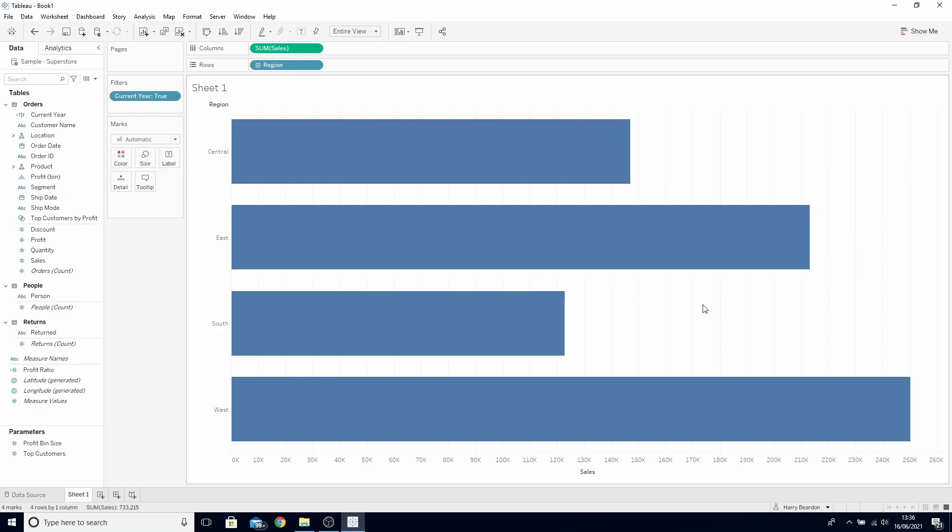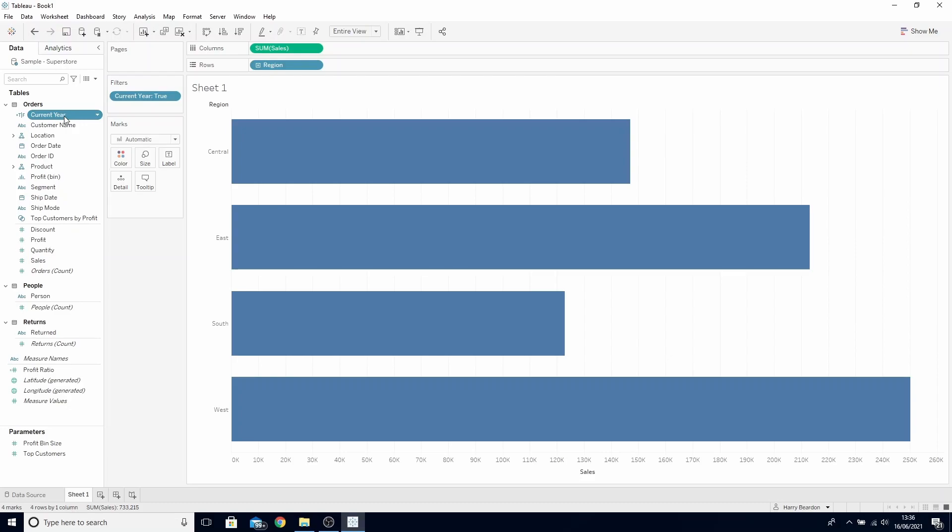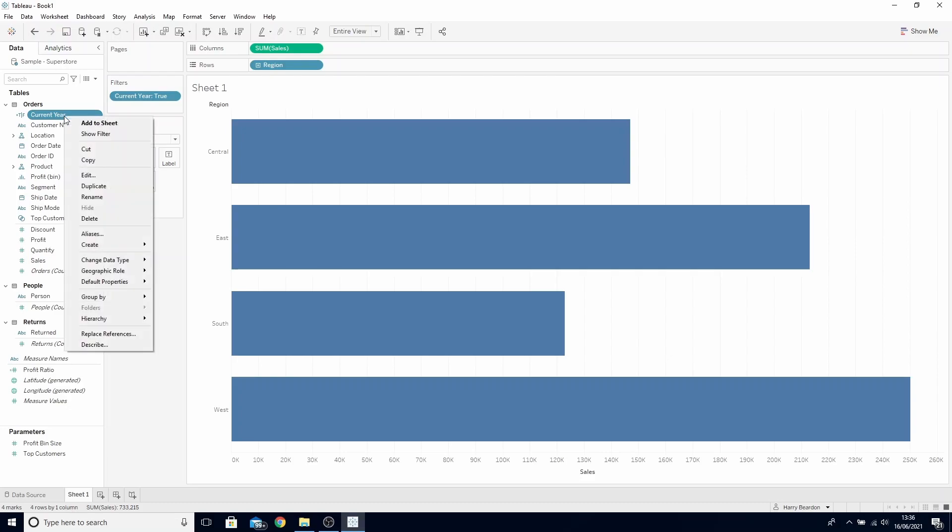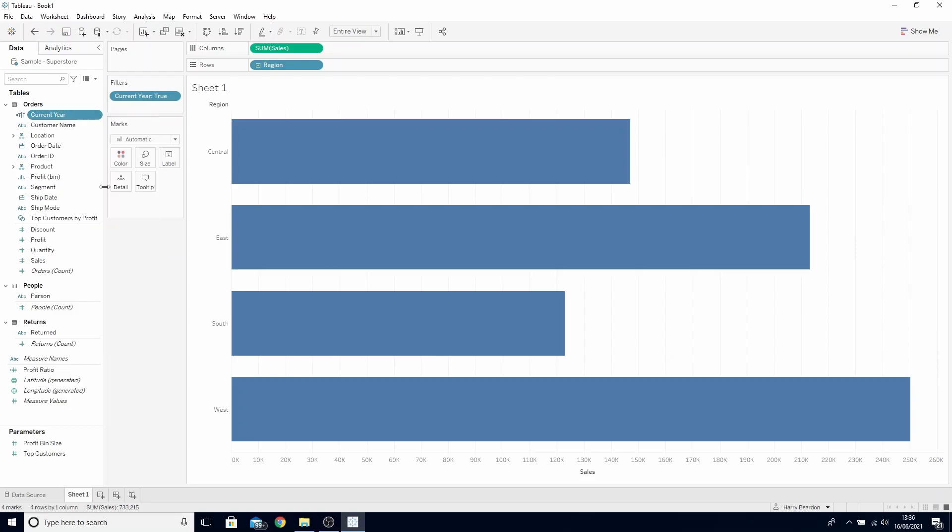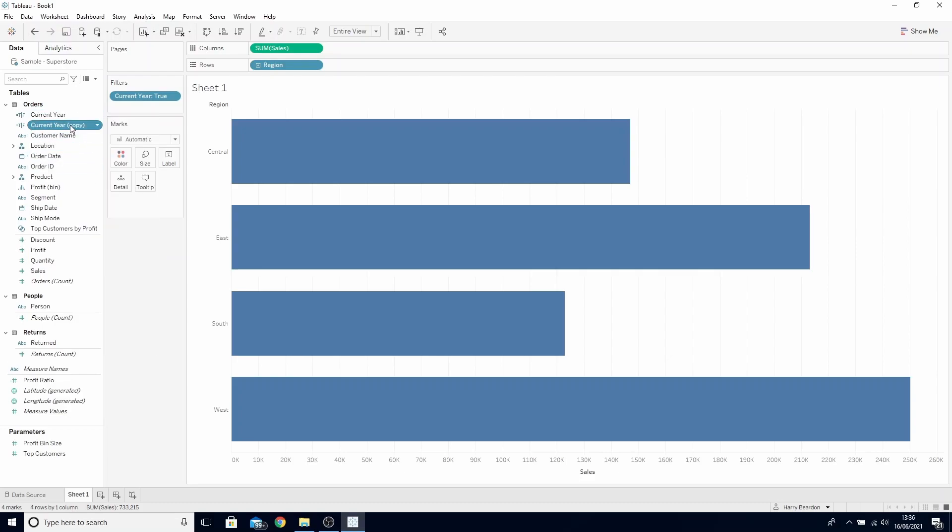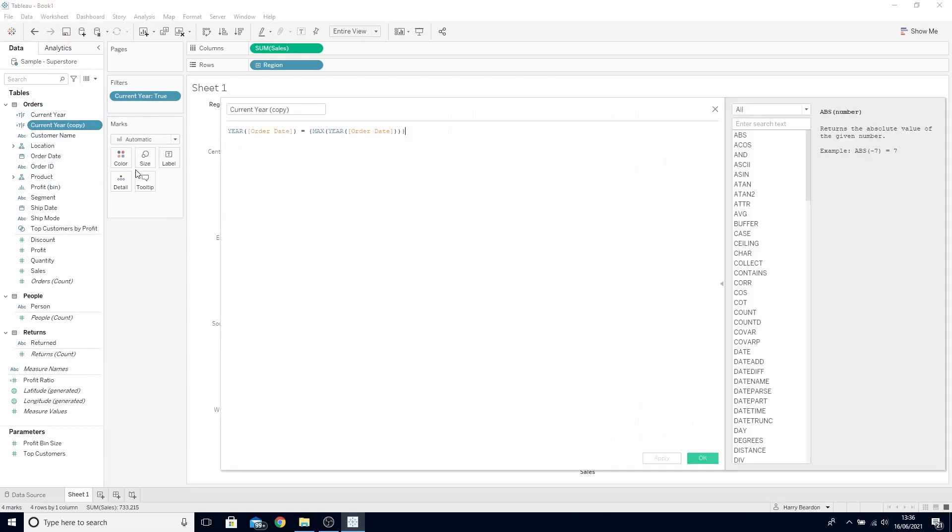What we'd also like to do is have reference lines on each of these bars for the prior year sales. To do this we first need to find the prior year sales. Go to our current year calculation and duplicate. Right click and edit and call this our prior year.